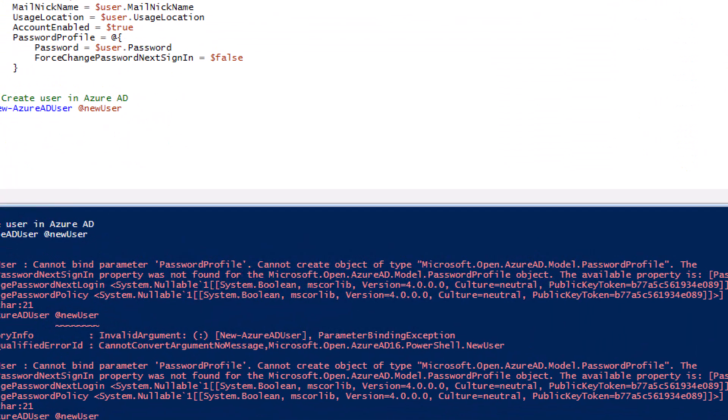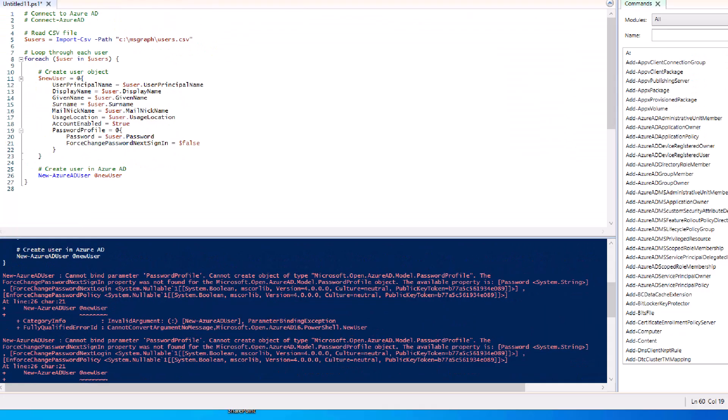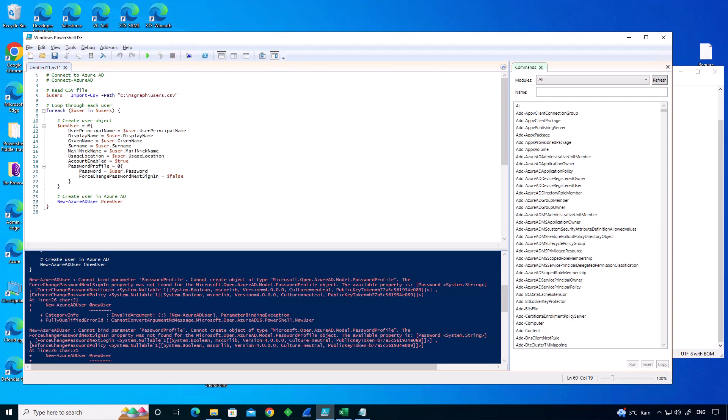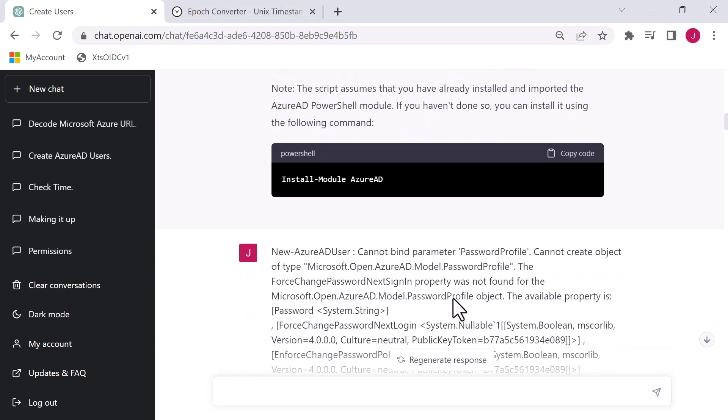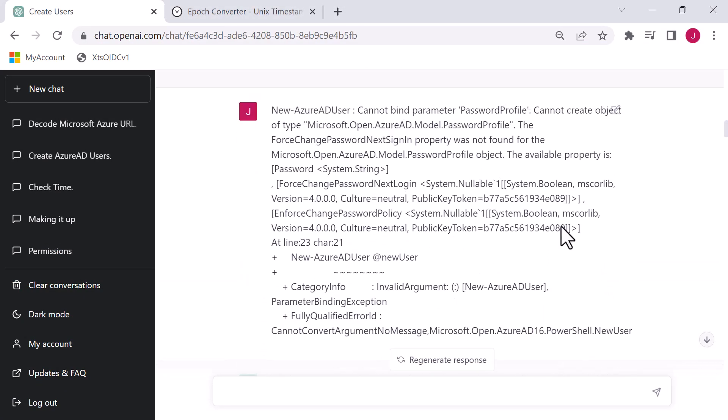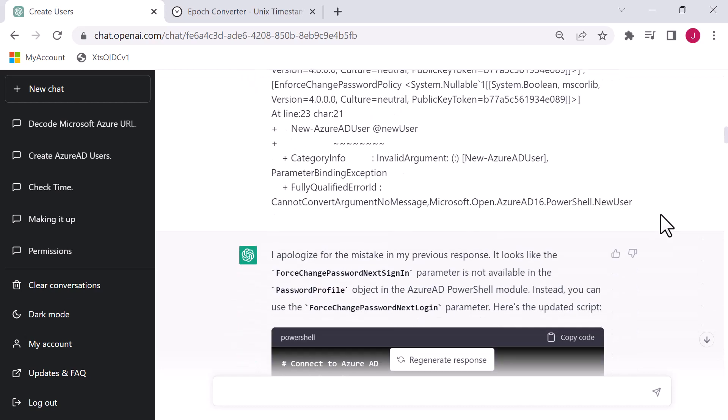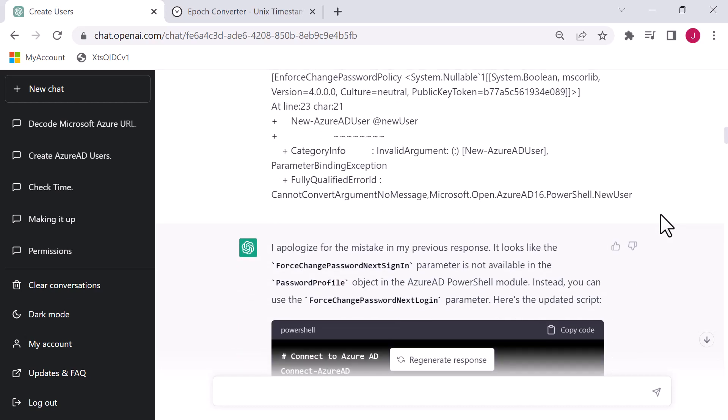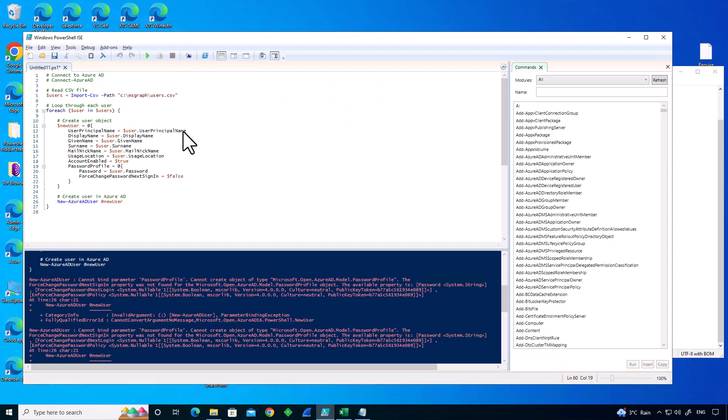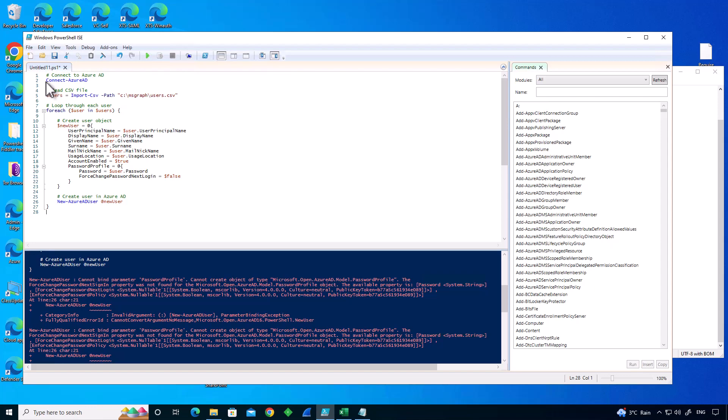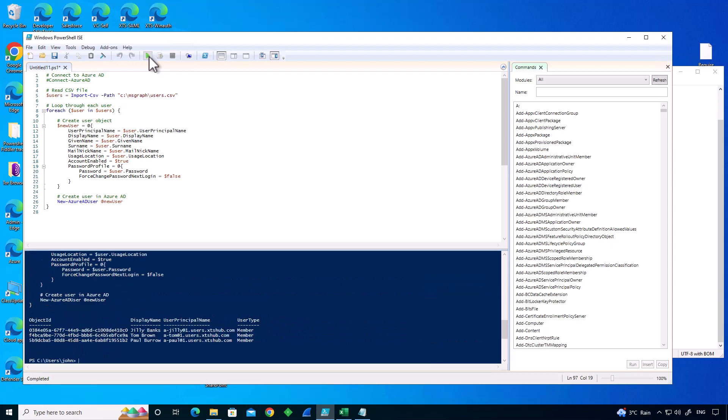Let's grab this script and go over to my dev environment and drop this script in here. I've already connected to Azure AD, so I'm going to comment that out and run the script. And it fails with an error message. I could read the error message, but I'm not going to bother. All I'm going to do is copy the error message and go back to ChatGPT and dump the error message in as my response. It figures out it's an error and says I apologize, the mistake of my previous response. It looks like the force change password next sign in parameter is not available in the password profile object. So what it's done is it's changed it to force change password next login. So I'm going to copy that back into my dev environment and run that. And there's my three users created in Azure AD, which is absolutely fantastic.